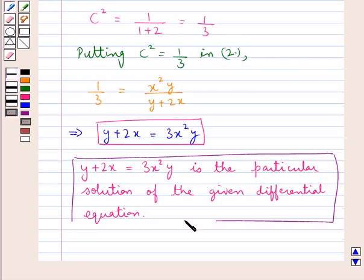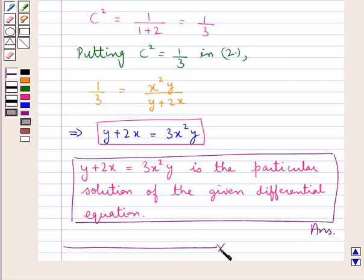So, y + 2x = 3x²y is our final answer and the particular solution of the given differential equation. This completes the session. Hope you have understood the solution of this question.